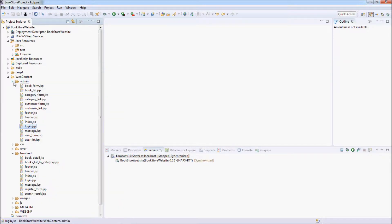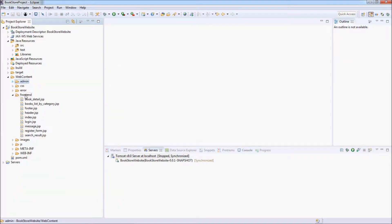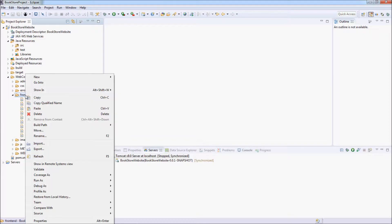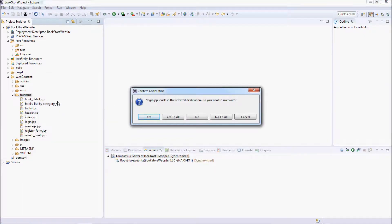Copy in the admin directory and paste here to the frontend directory. Yes to override.